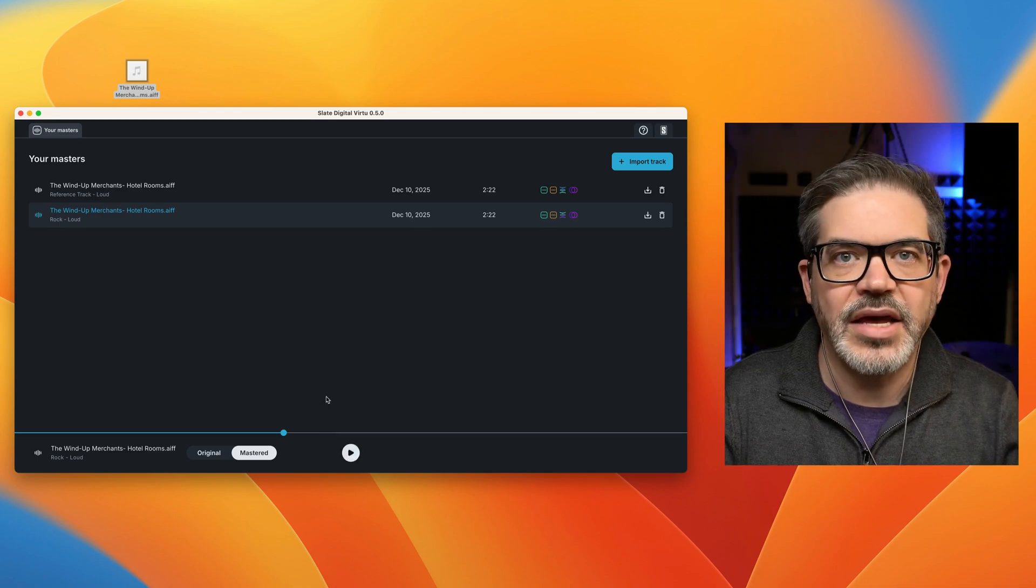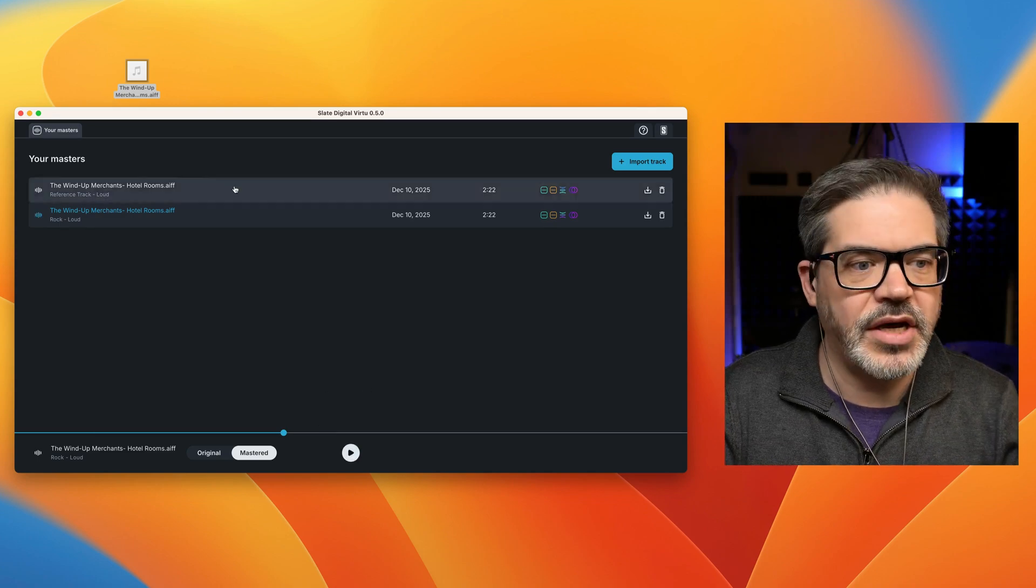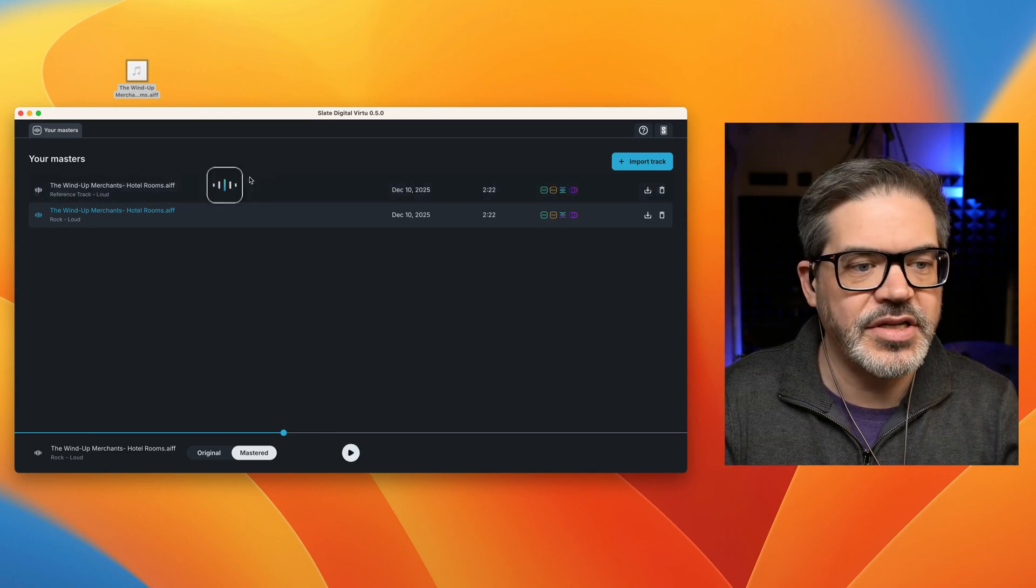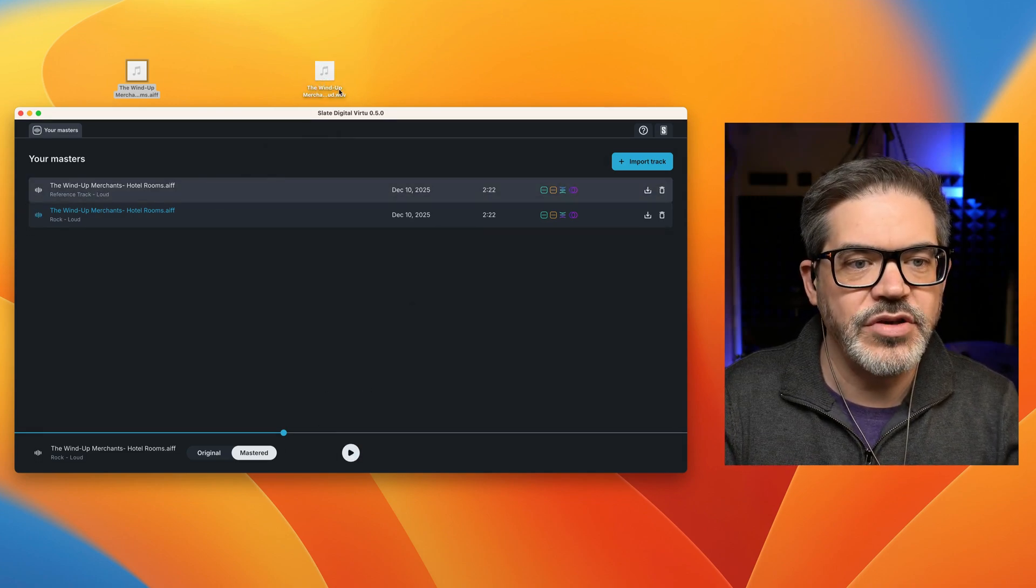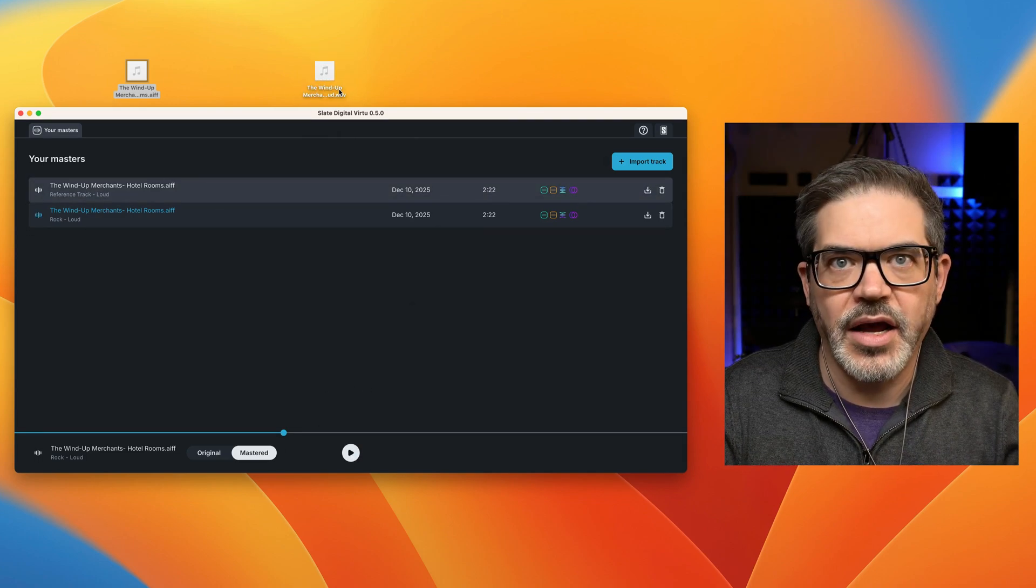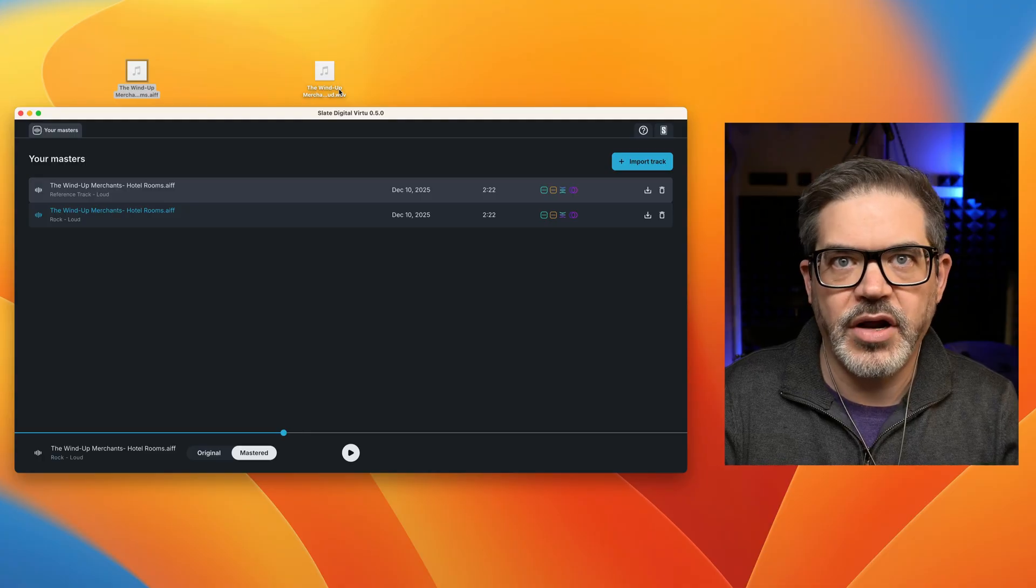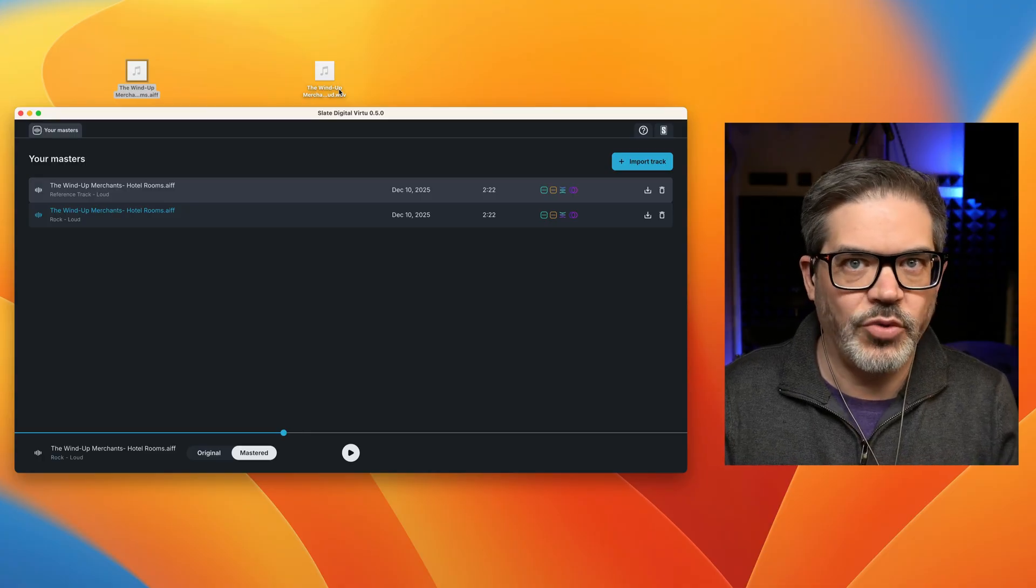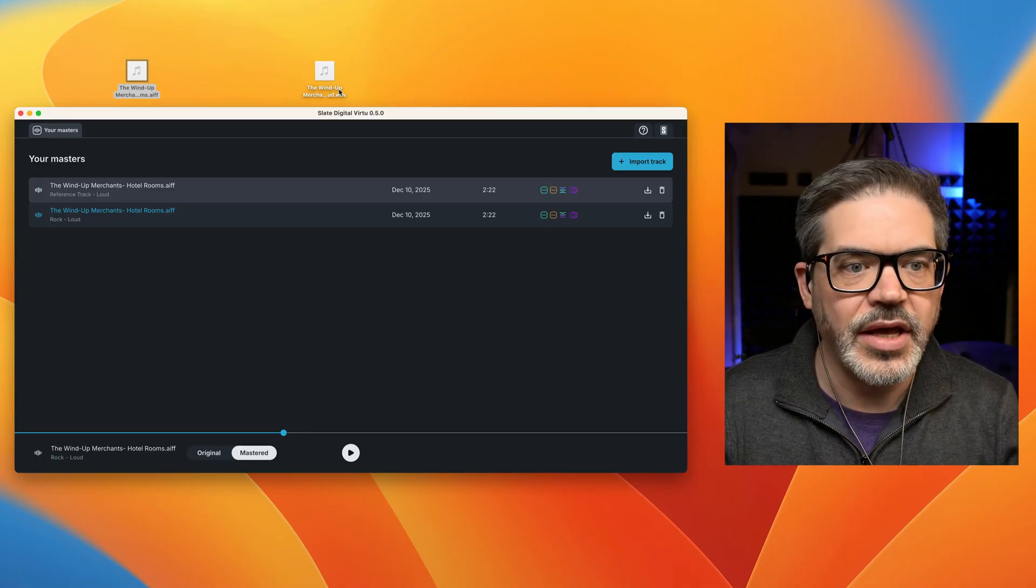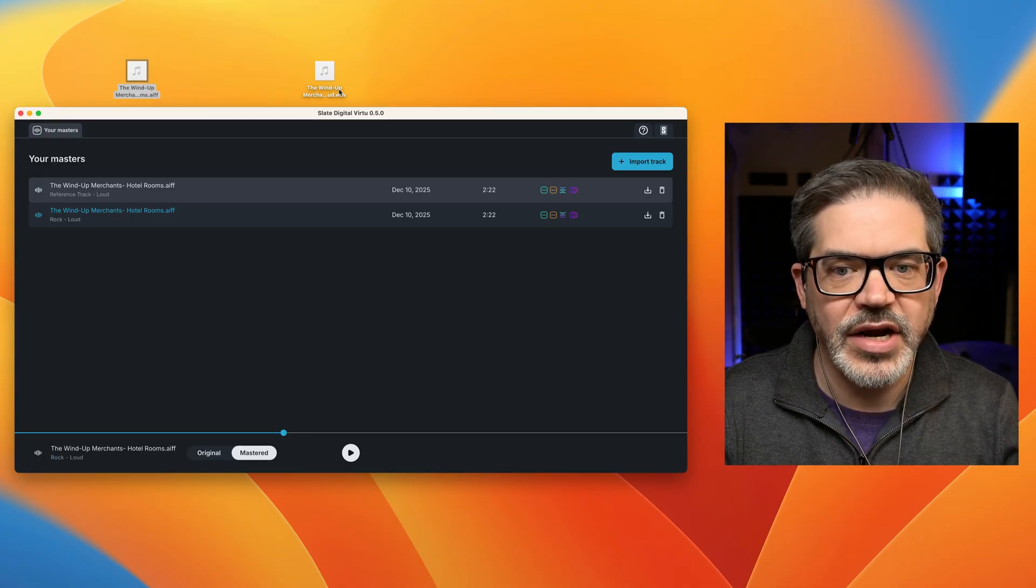Cool. And then once you're done, all you got to do is take one of these things, drag it out, and now you can go ahead and upload it, put it on a USB stick to take to the club, whatever you need to do, and it's ready to go.